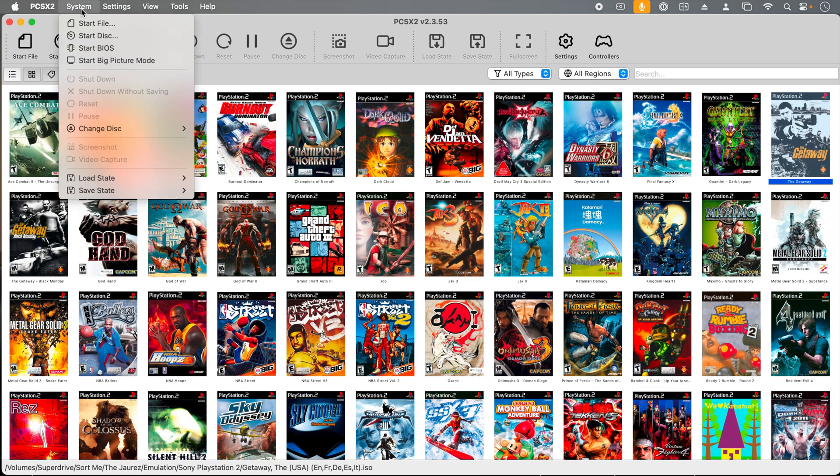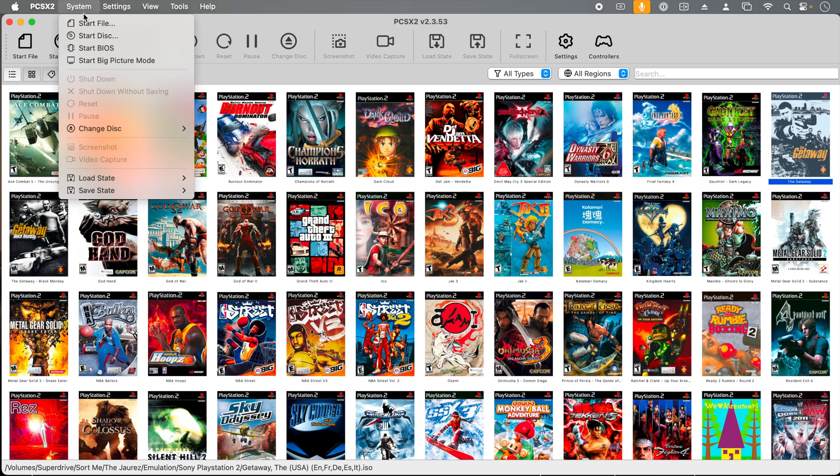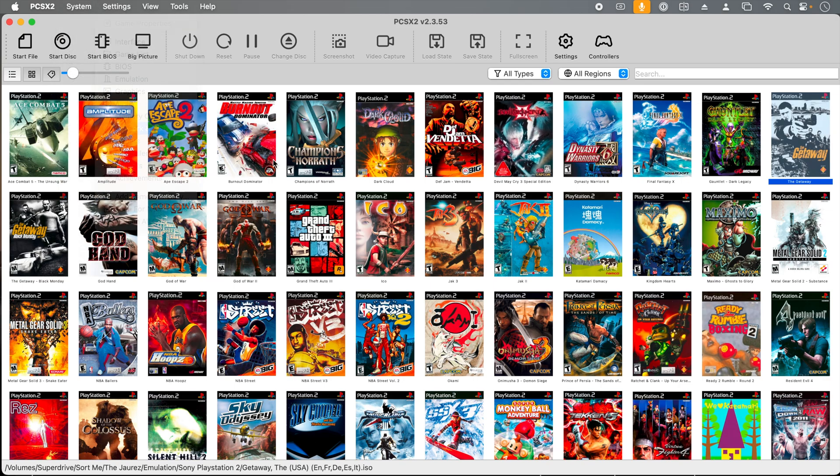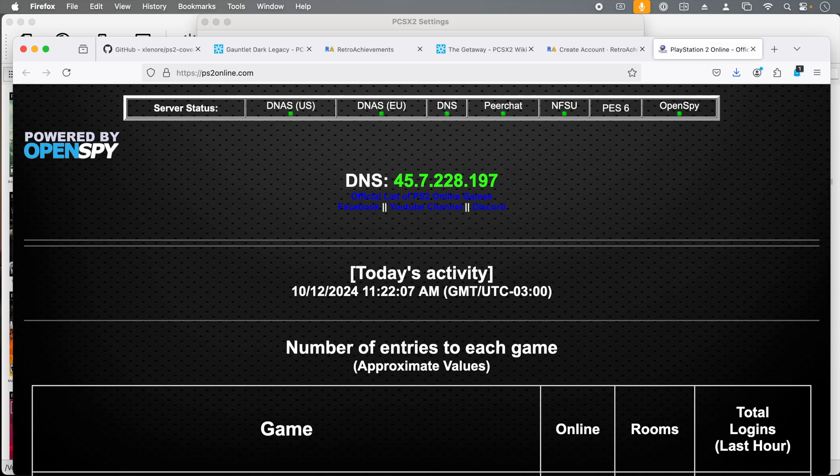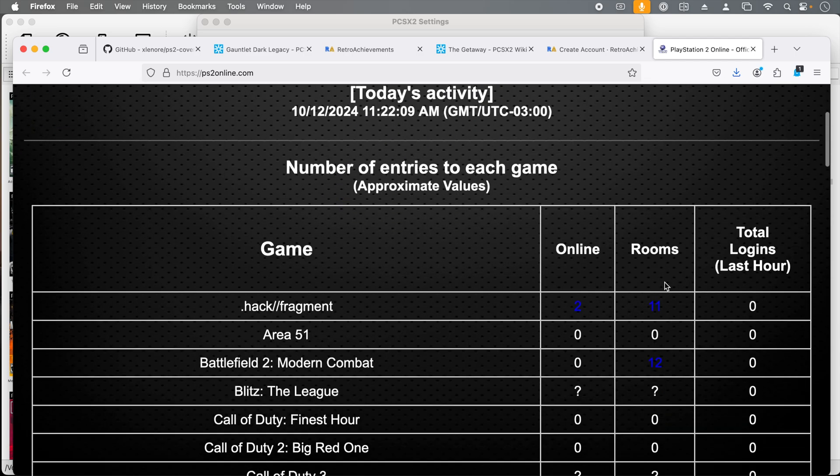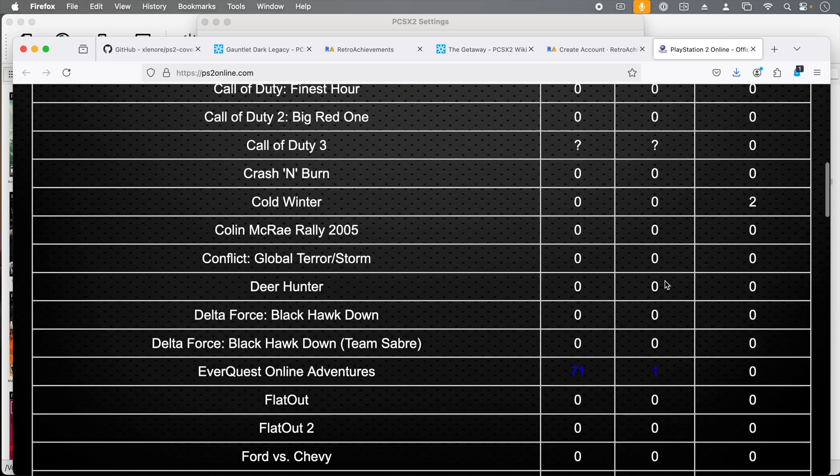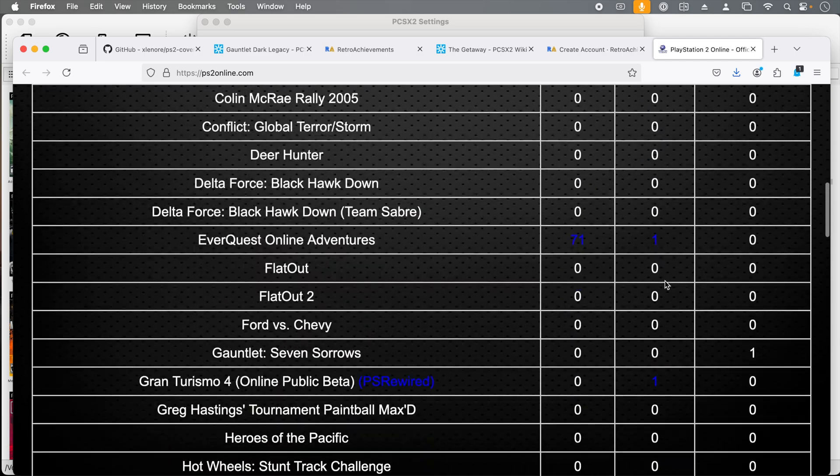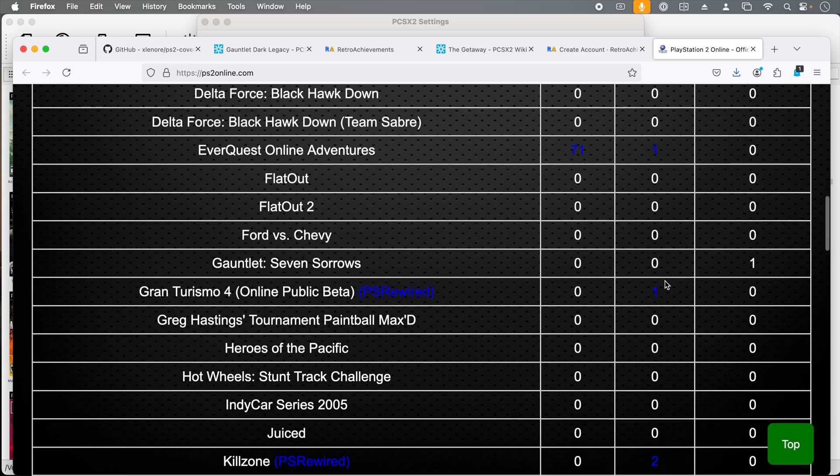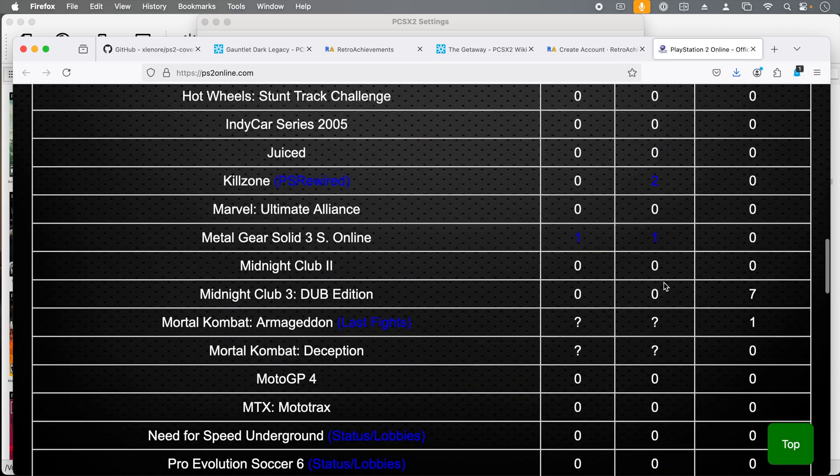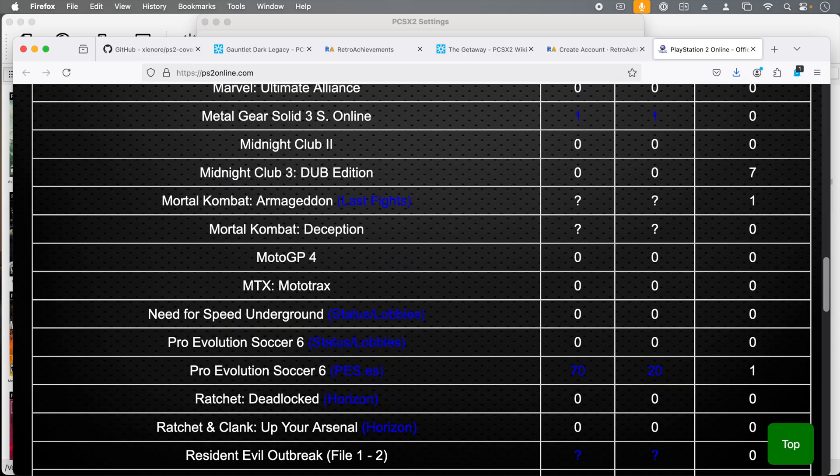The only thing I didn't touch on is the network and HDD emulation. For most users and games, this is not a feature that you need to touch. But if you're interested in online play, check out ps2online.com. In my limited experience, this feature is still a bit rough. Mostly I just want to point out that it exists for the people that are interested going down this rabbit hole.